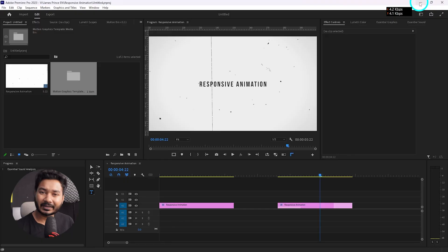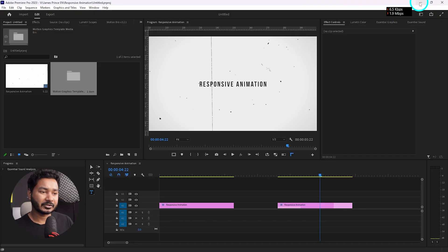Hey, what is up guys, this is James and welcome to another Adobe Premiere Pro tutorial. Today I'm going to show you a tip that you can follow to make responsive animation in Adobe Premiere Pro. When you are making an Essential Graphics template, let me show you.